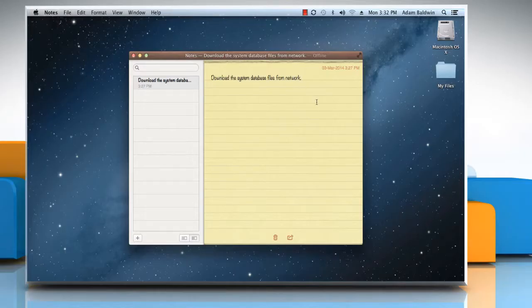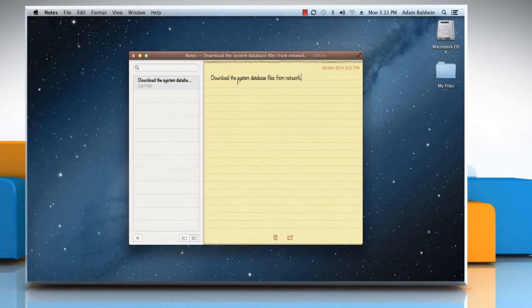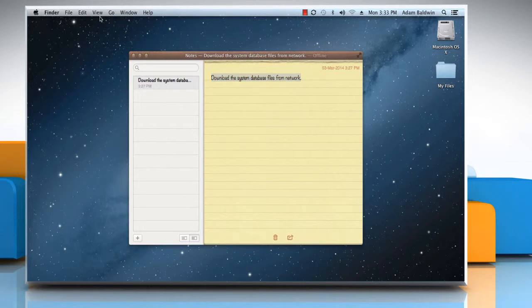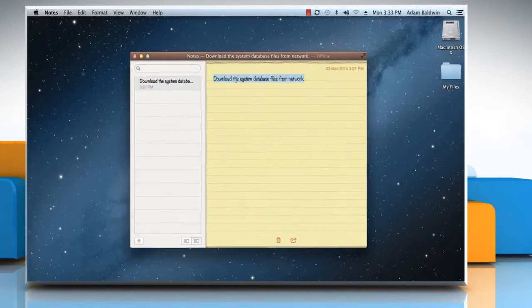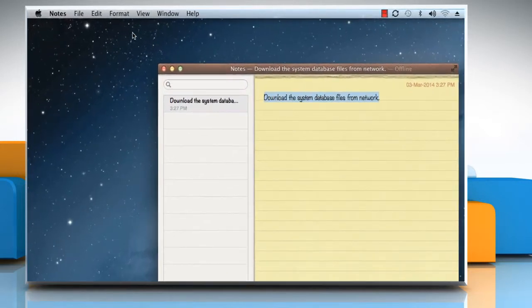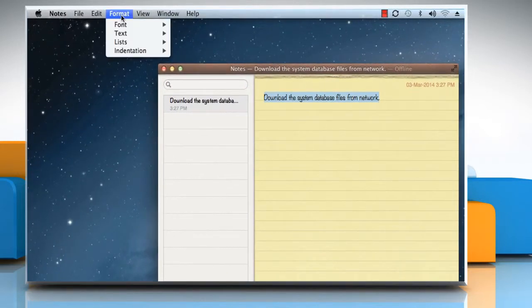Hello friends! Are you unable to view any specific font in your Mac system? Maybe the font is disabled in the font book. Let's go ahead and see how you can resolve this issue.